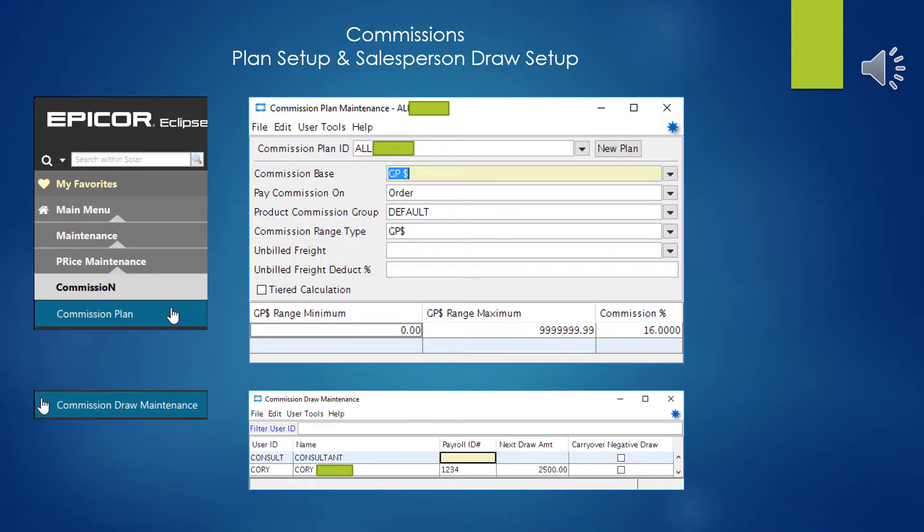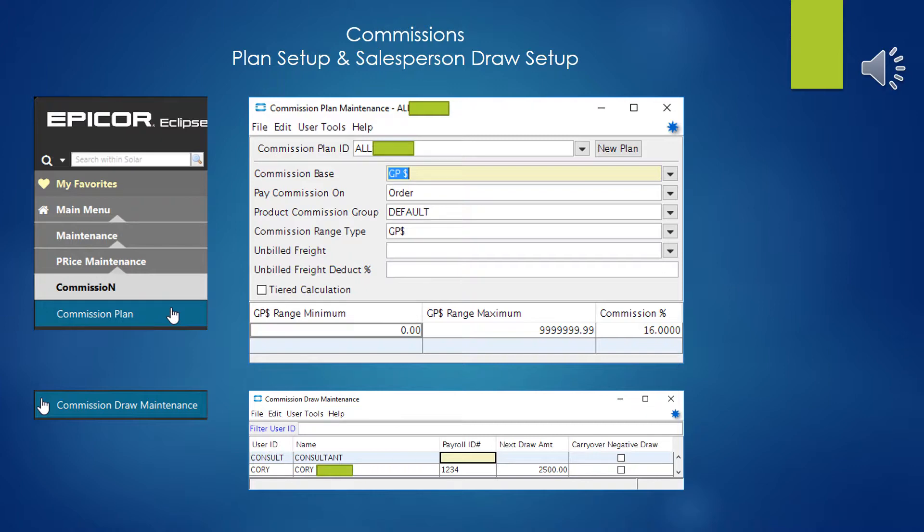And showing you how to do a commission report is kind of useless unless I spend a couple of minutes explaining how you go about setting up commissions and some of the things that will affect the commissions. So here you see where you go about to create a commission plan, and I don't think there's a limit to how many different plans you can have. So you go ahead and create the plan as needed here.